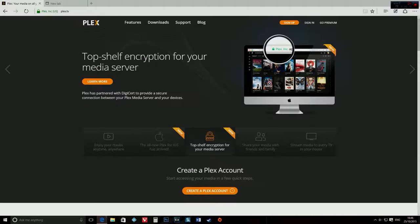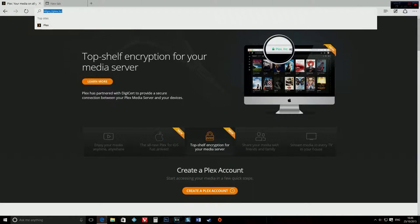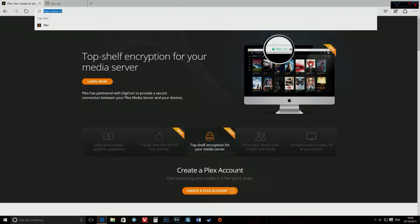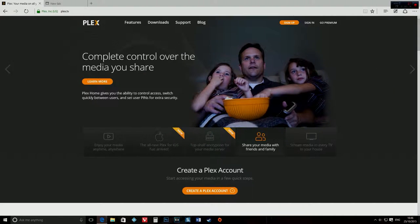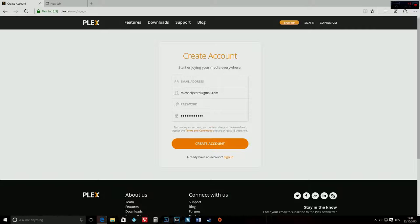So the first thing you need to do is open your favorite browser and go to plex.tv. Once you're there, sign up with your email address, choose an email and a password.